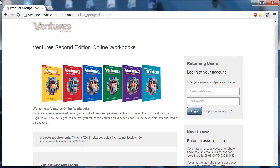This is going to include registering for Ventures Online Workbooks and also setting up a class. It's important to note that your students cannot register for Ventures Online Workbooks until you've set up a class and provided them with a class code, which we're going to show you how to do a little bit later on in the demo.